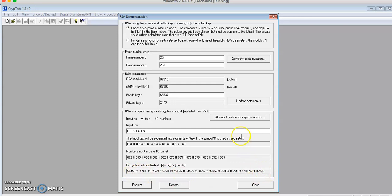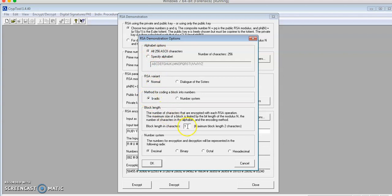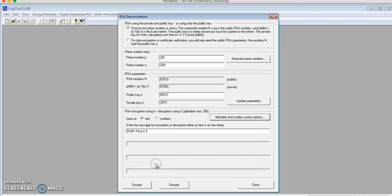Now, I'll go to Alphabet and Number Systems and keep the settings the same, except I'll change the block length to 2. I'll click OK. I'll use the same message, RubyFalls, and encrypt.